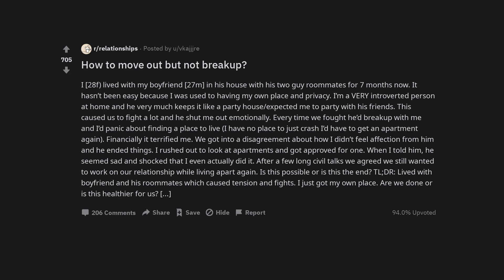I rushed out to look at apartments and got approved for one. When I told him, he seemed sad and shocked that I even actually did it.